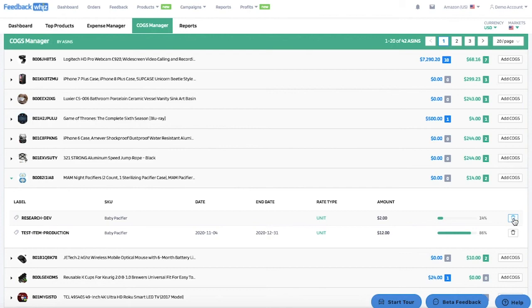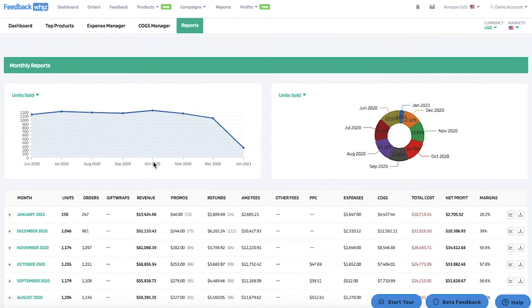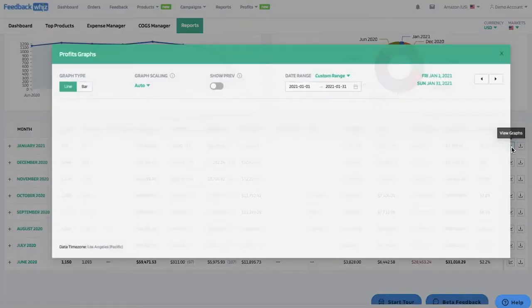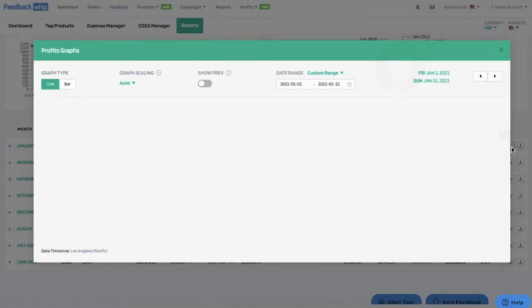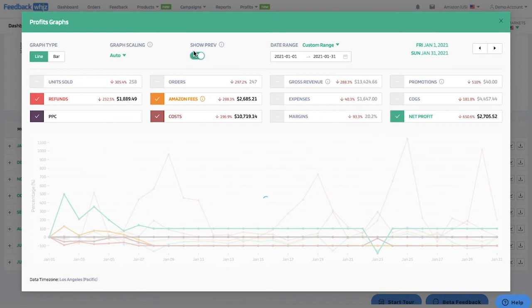If you click on the reports tab above you'll be able to see everything broken down for weekly and monthly reports. It will break everything down for units, orders, gift wraps, revenues, promos, refunds, Amazon fees, any other fees, PPC, expenses, cost of goods, total cost, net profit, and margins. You can always view the graphs or export the CSV. If you click on view graphs, a graph pop-up appears where you can select what metrics you wish to compare, compare it to your previous period, select a time range, and change the graph type.